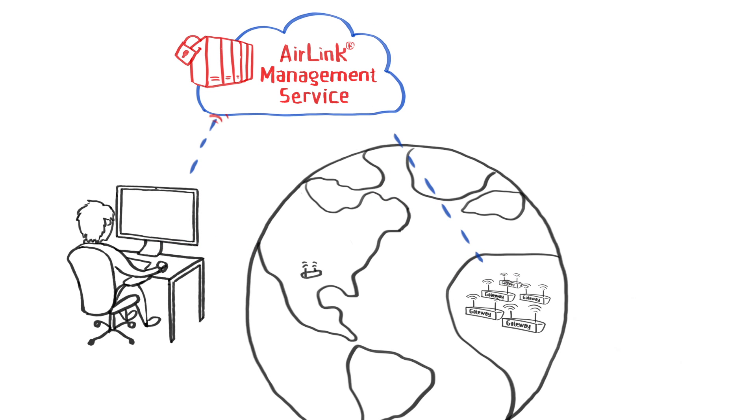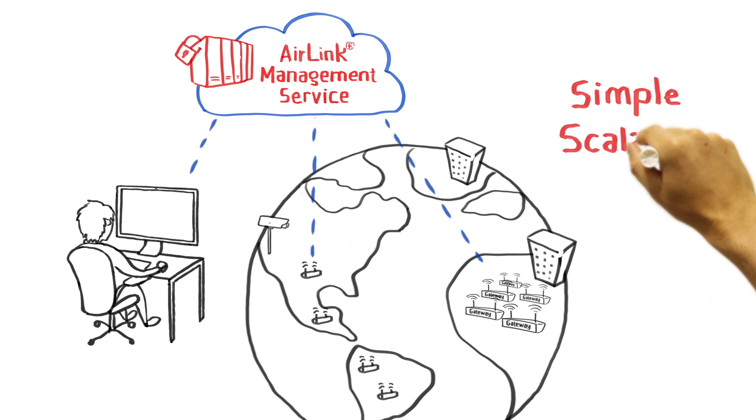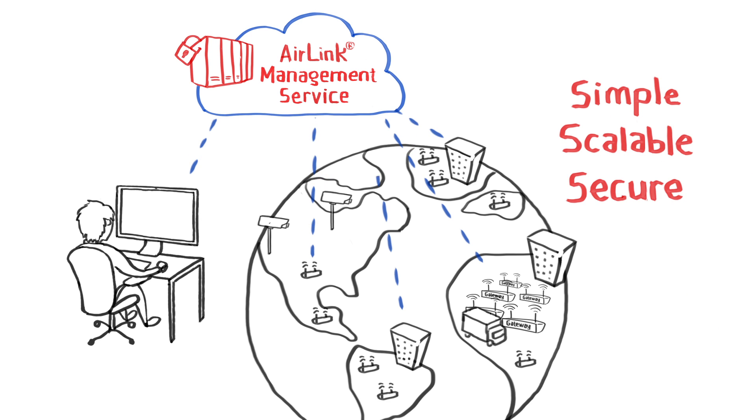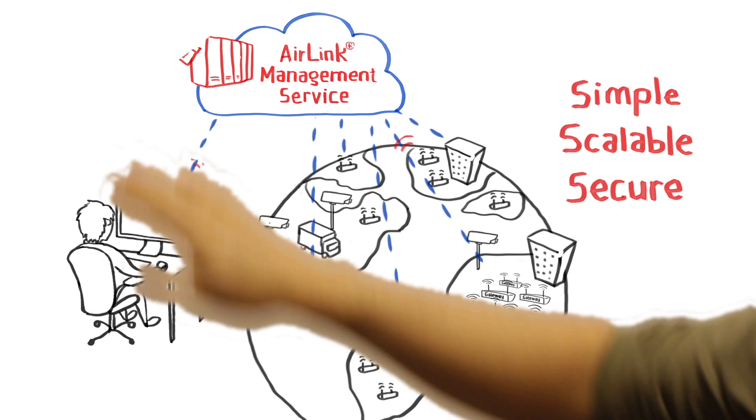Welcome to a simple, scalable, and secure approach to managing your Air Link gateways.